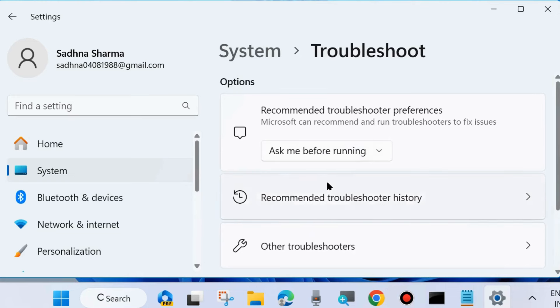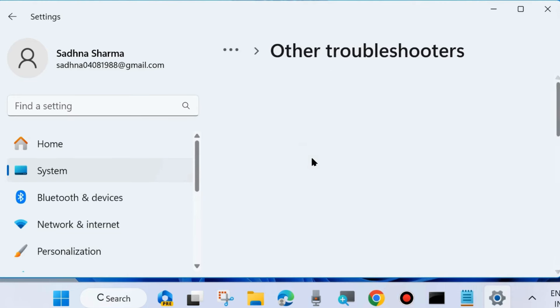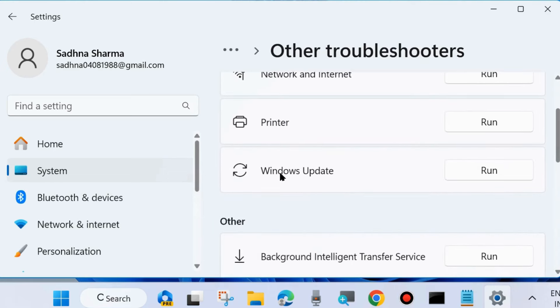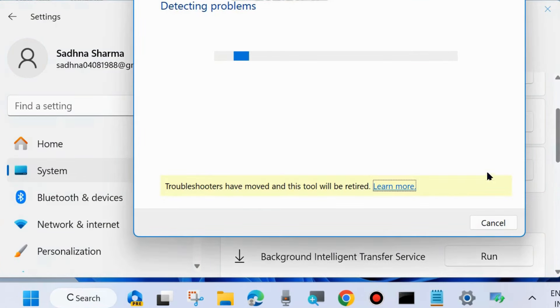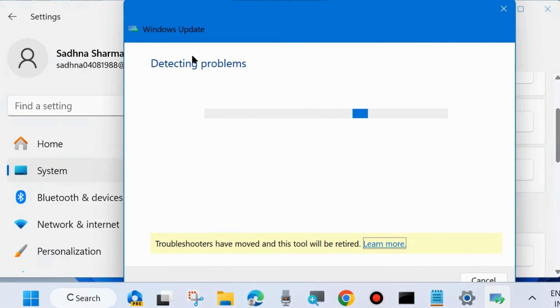Here choose Other Troubleshooters. Click on it. And run the Windows Update Troubleshooter. Click on the Run button against Windows Update. And it will take some time.